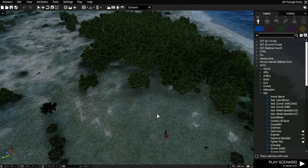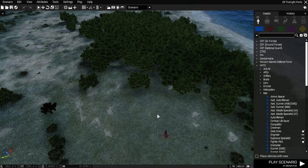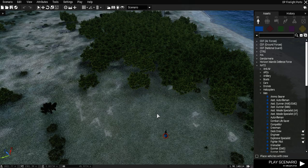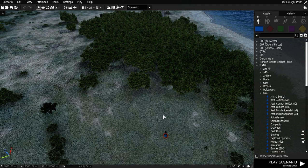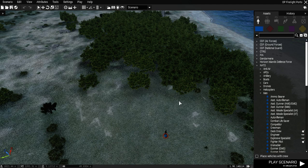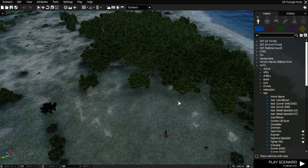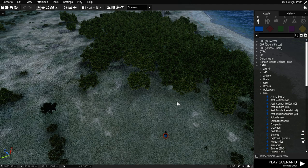Hello and welcome back to ARMA 3. This is a Save the Hostage mission I've created on Porto, just a little island that I like to come and do my testing on.